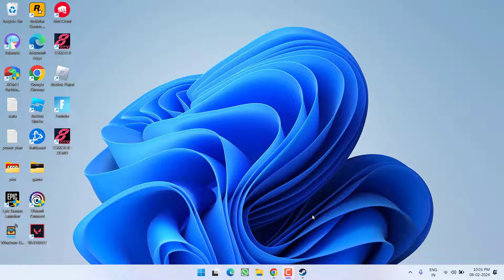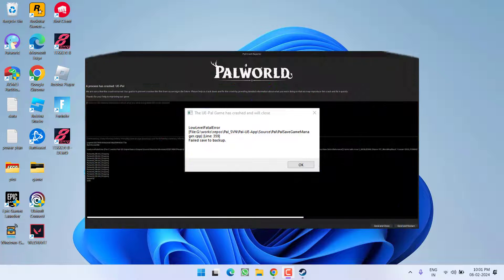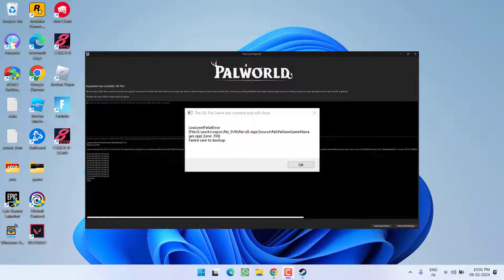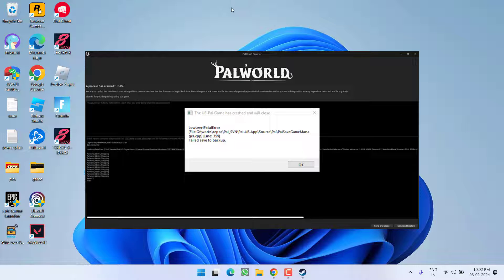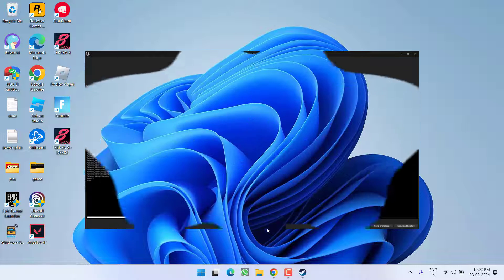Hey friends and welcome back to my channel. In this video I am going to teach you how to fix the issue with Palworld low level fatal error. The game has crashed and will close. So without wasting time let's go ahead and directly proceed with the resolution.